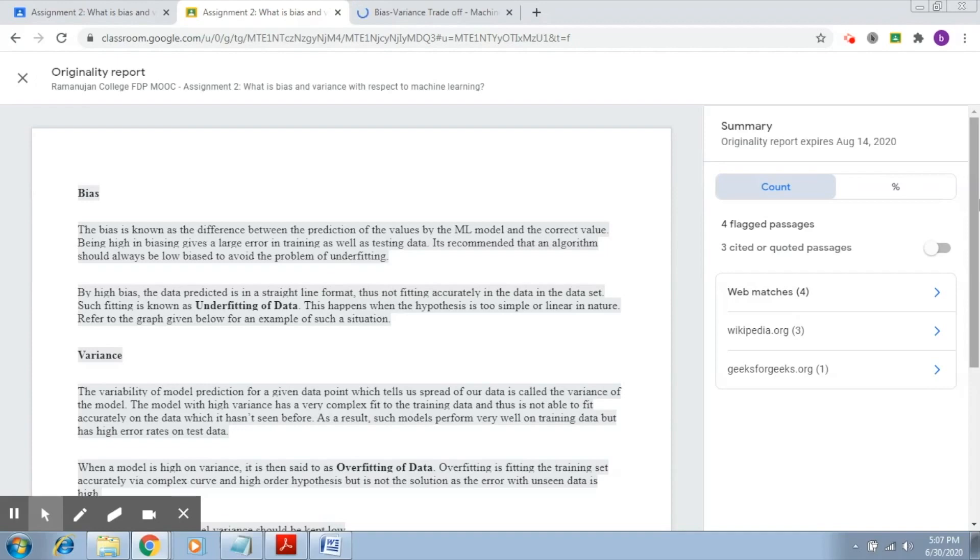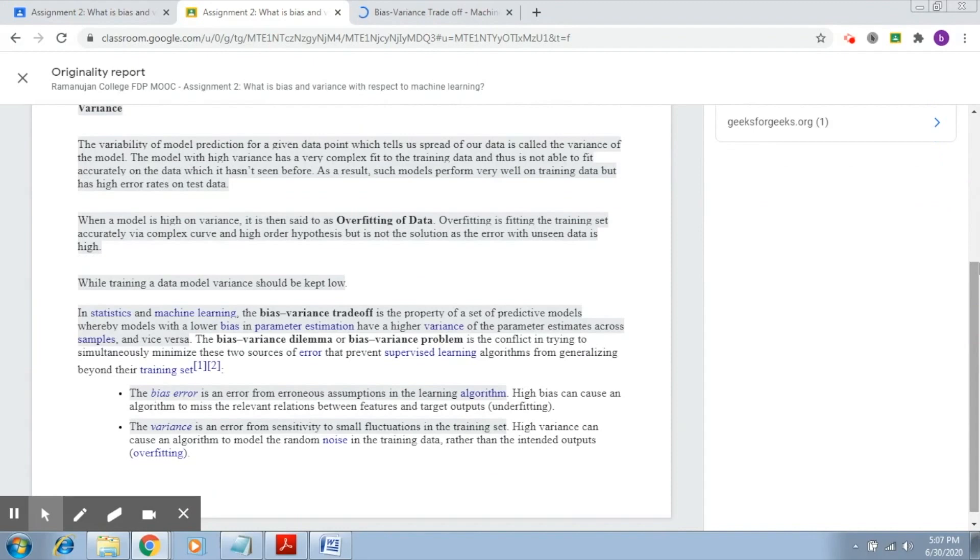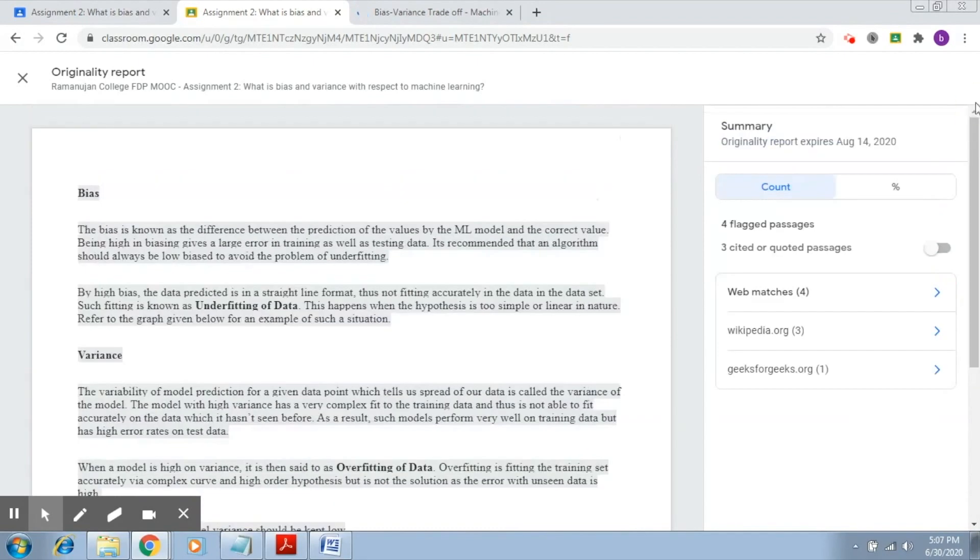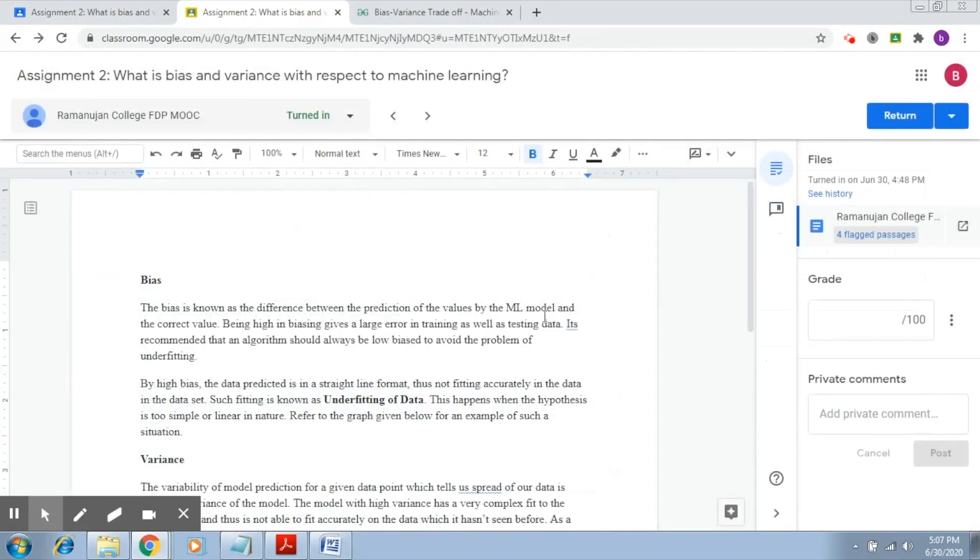This is how originality reports work, and of course it's very useful. As of now, there is this limit of only being able to run this report thrice.